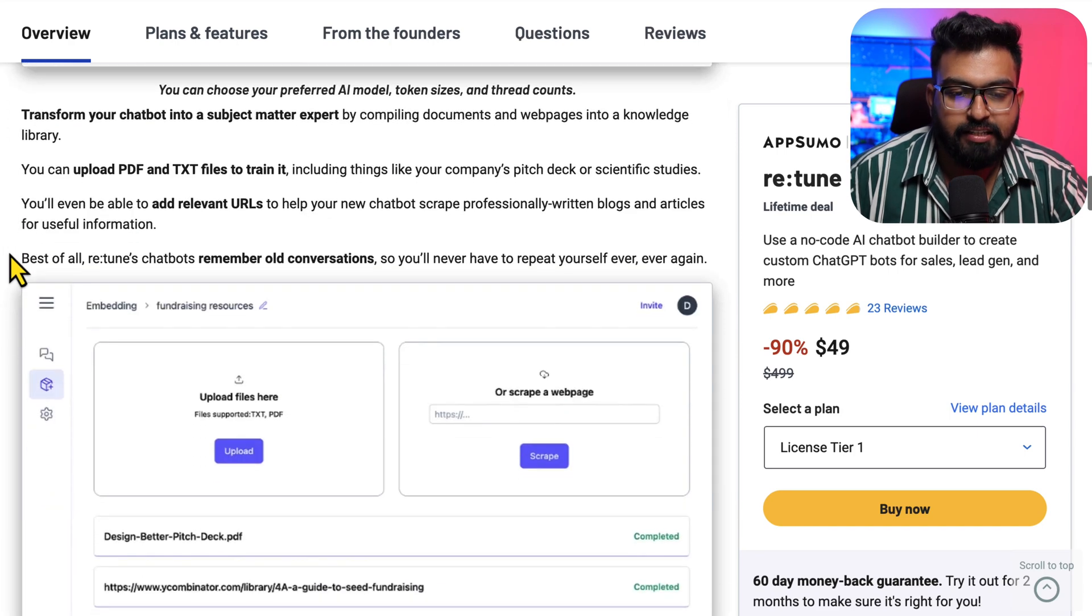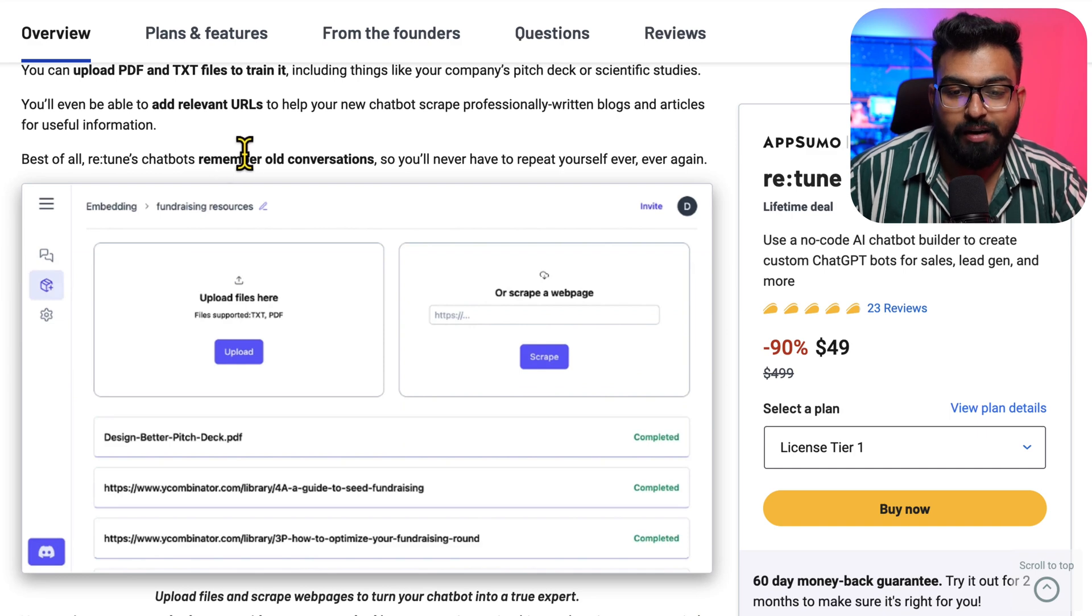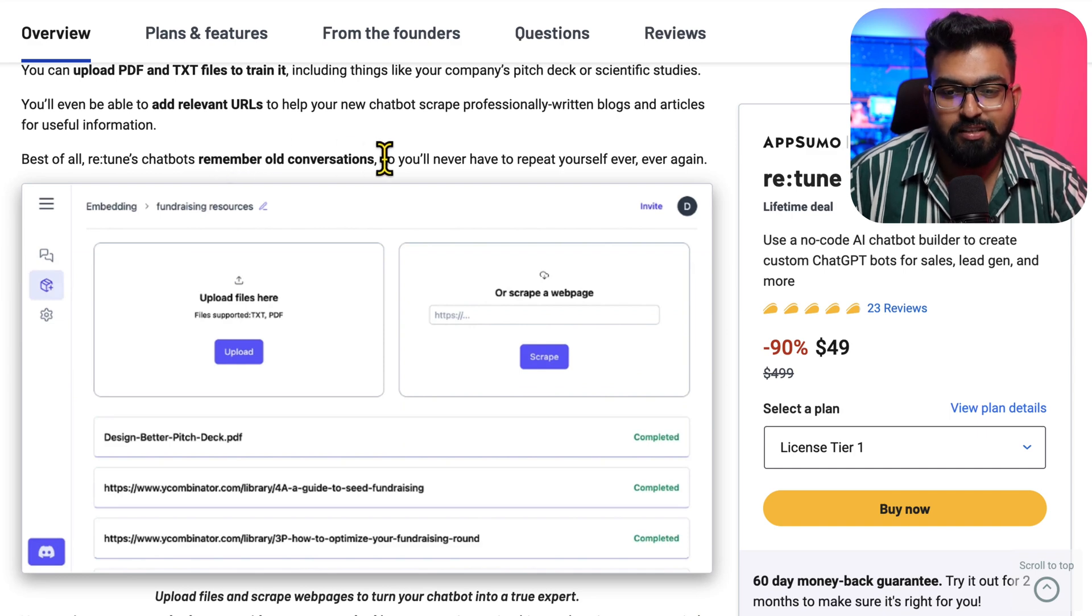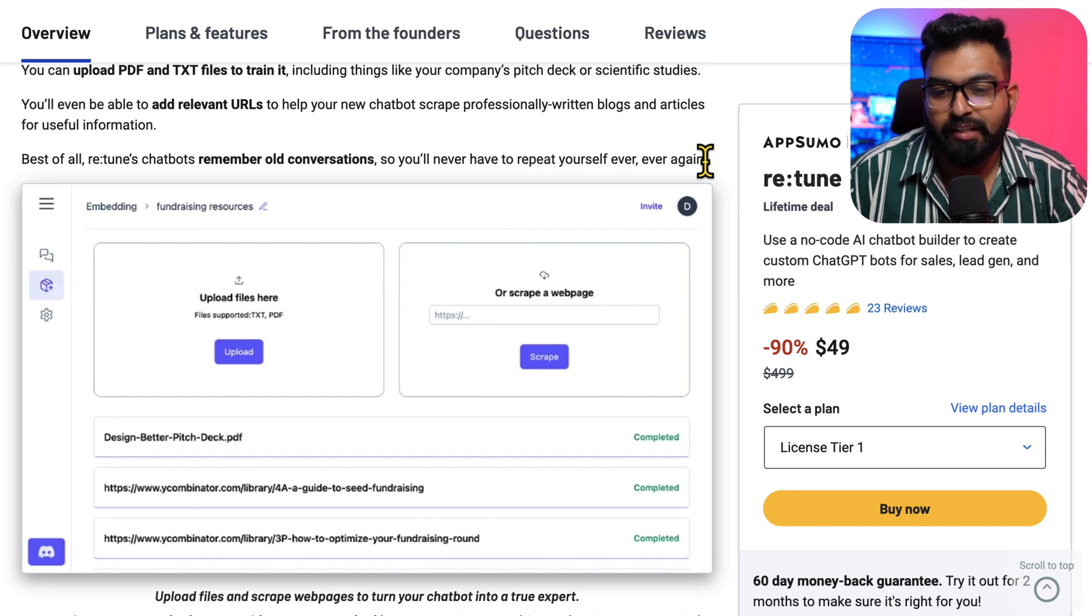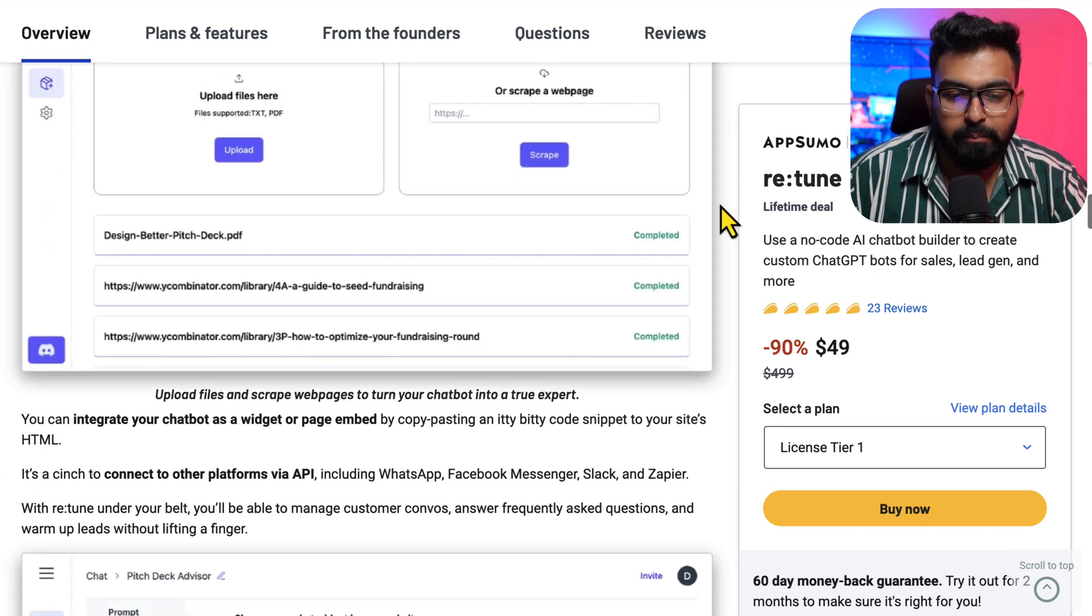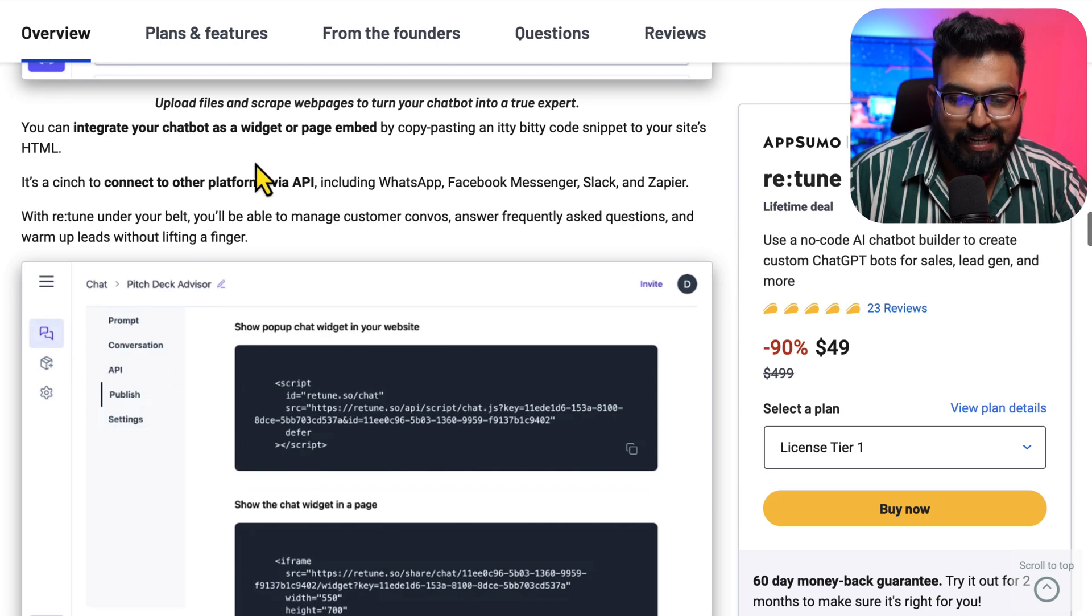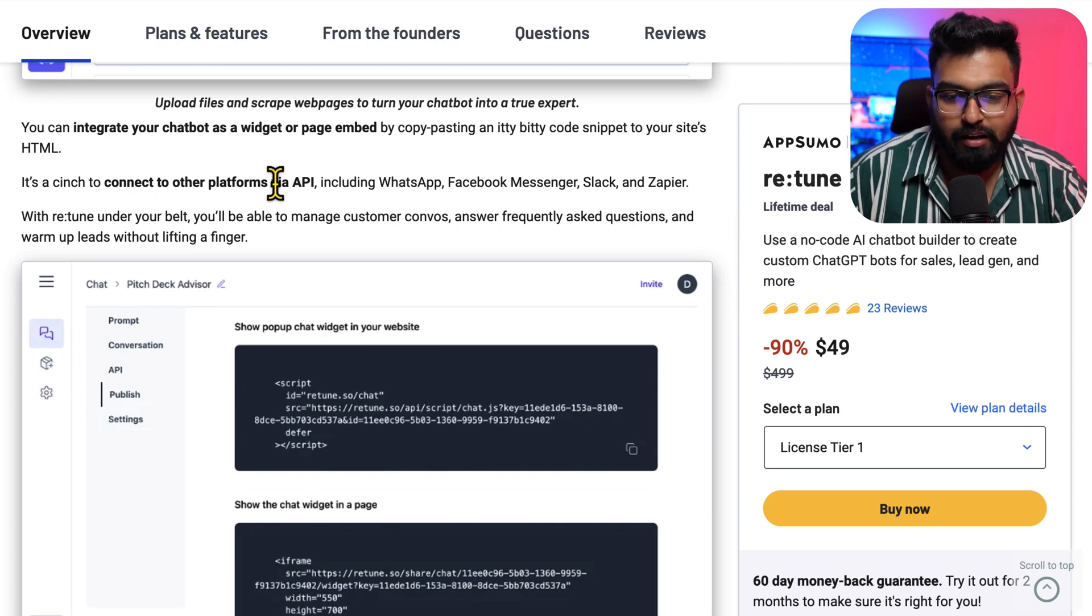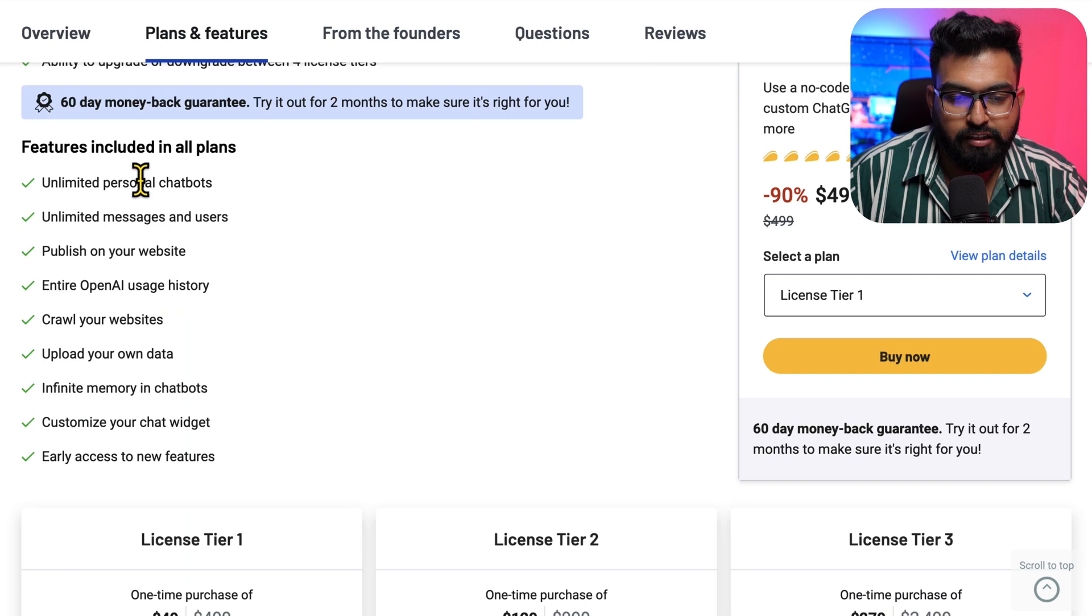Like I said, you can upload PDF files, text files. Chatbots will remember old conversations - this is huge so you'll never have to repeat yourself. That's the infinite memory they are talking about because they have their own embeddings. And you can integrate your chatbot as a widget or other platforms via API.